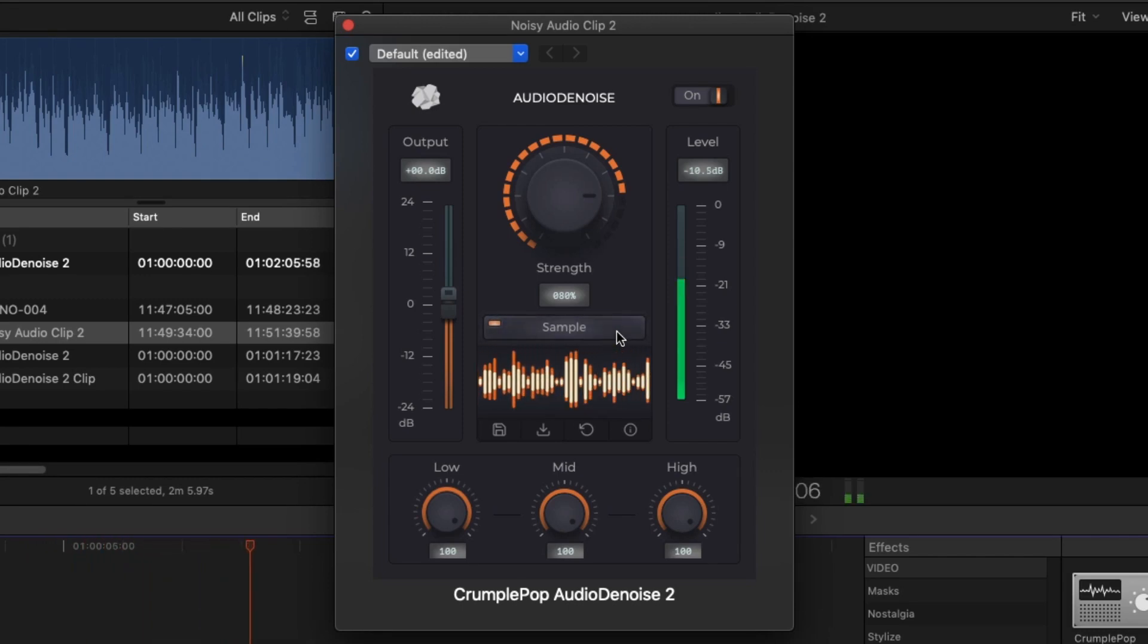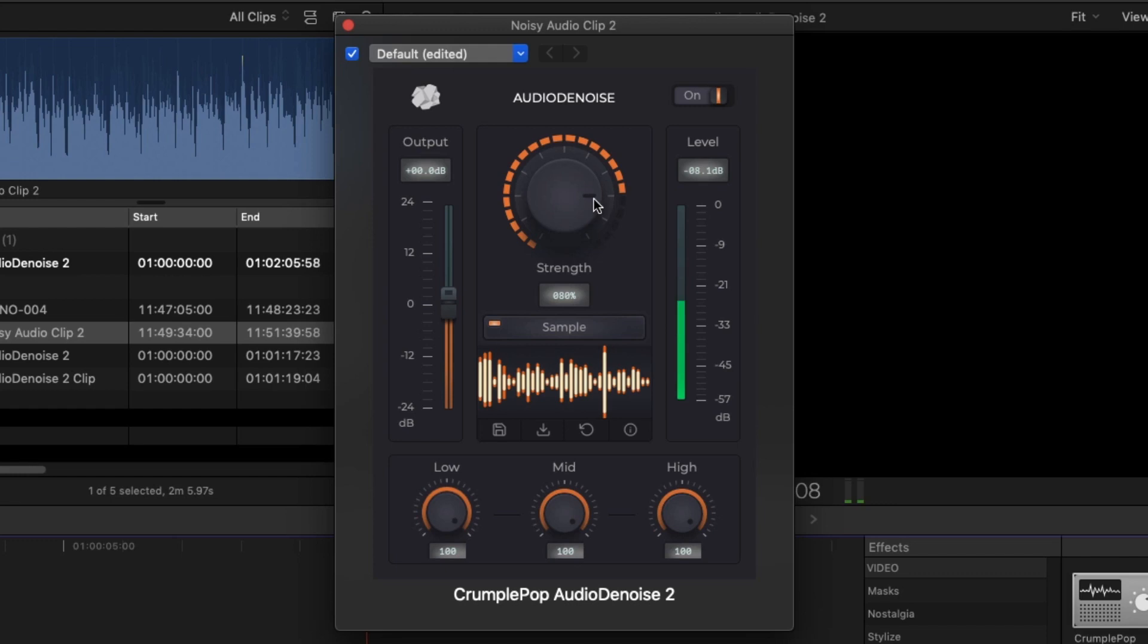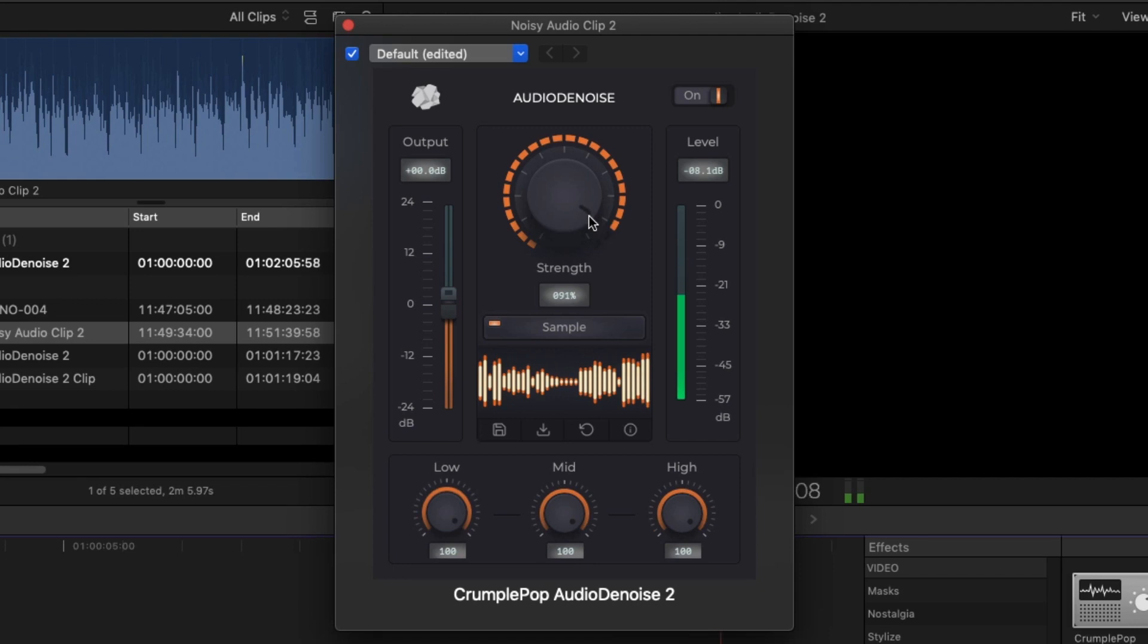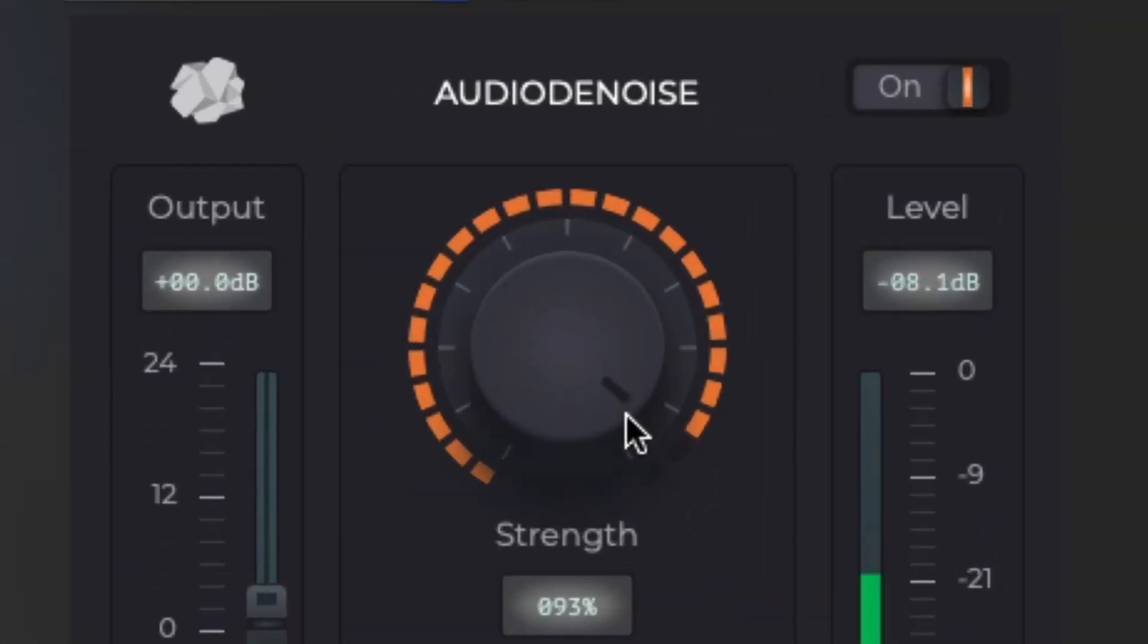Audio Denoise 2 allows you to remove even very challenging types of noise, like fan noise with 50 or 60 Hz hum that changes frequency over time. By adjusting the strength knob, you can choose how much noise reduction is applied.